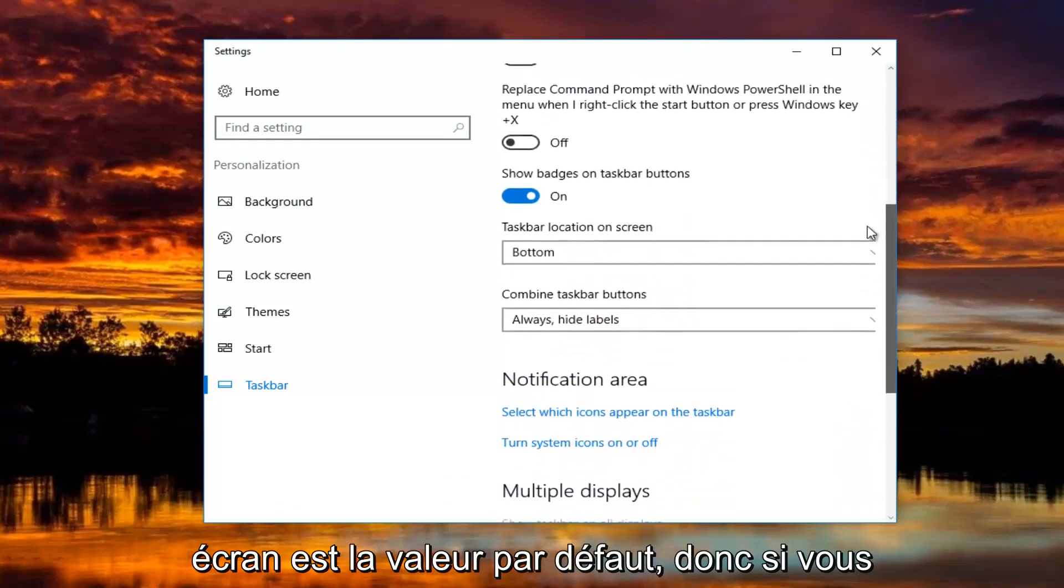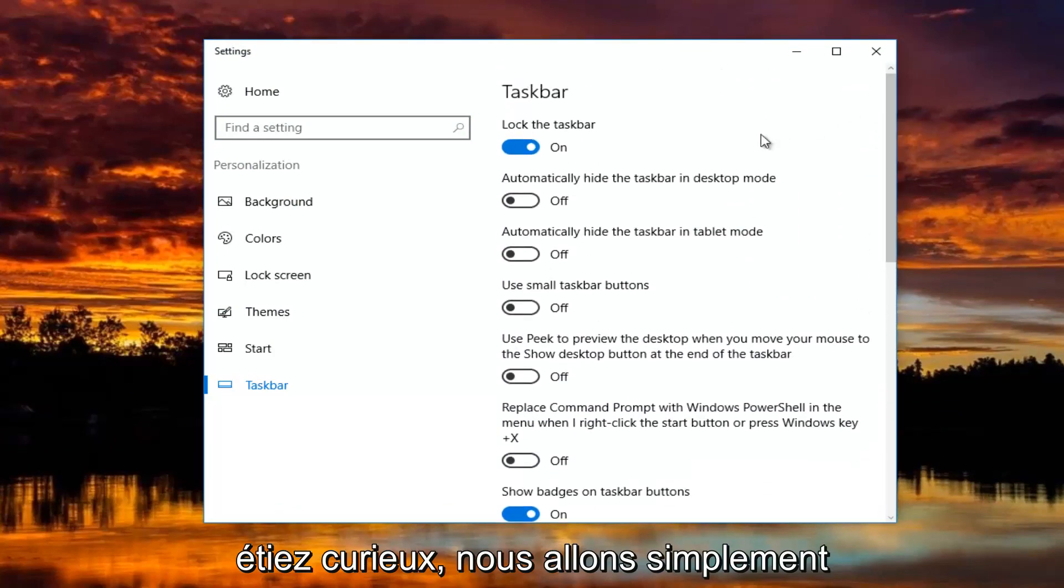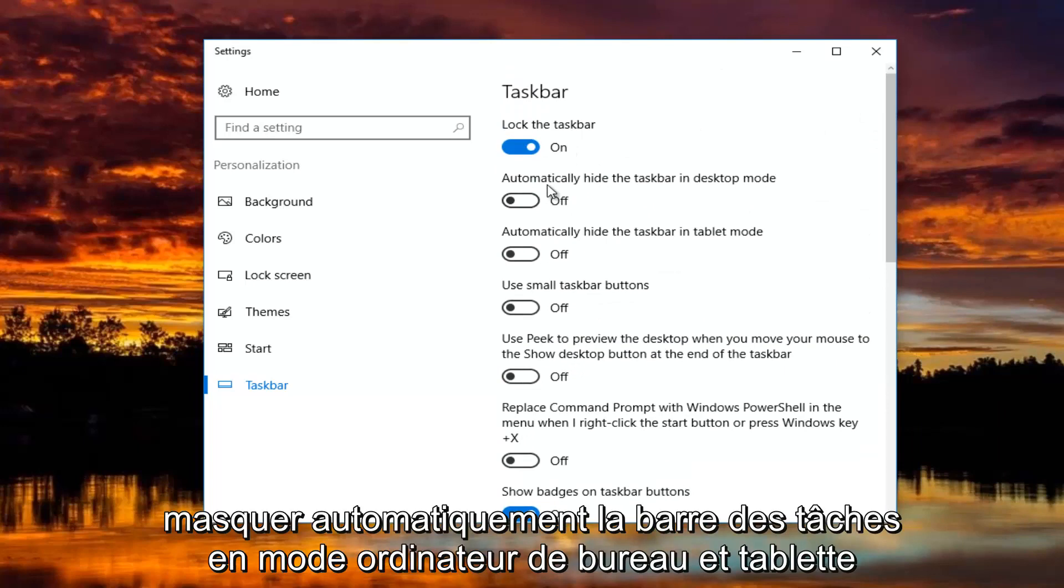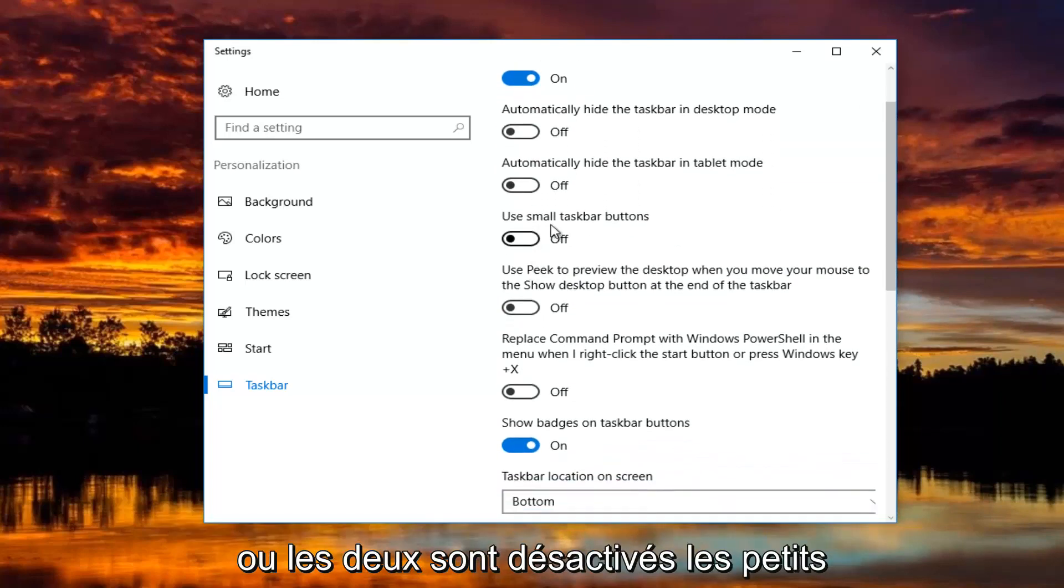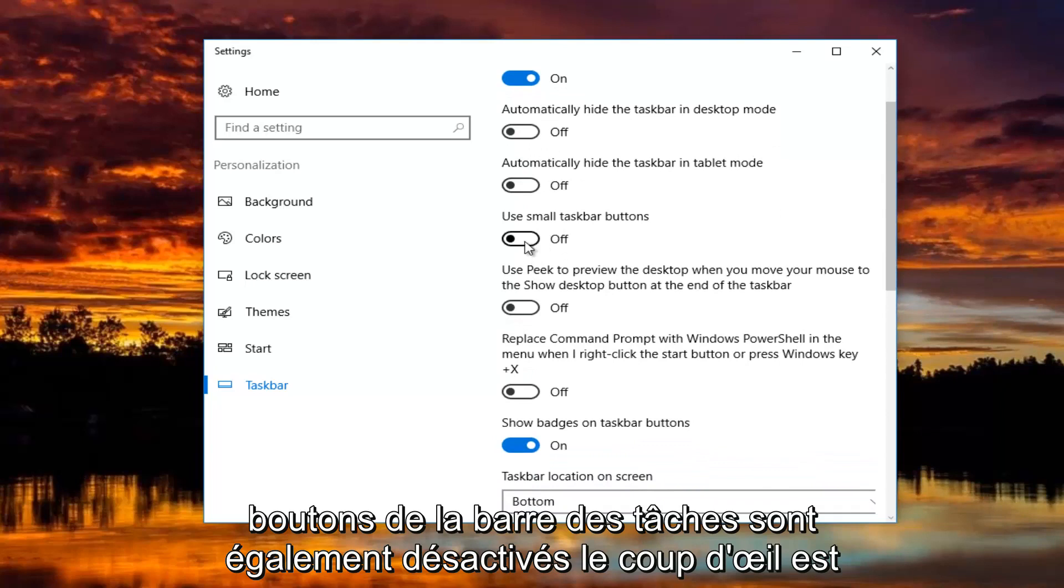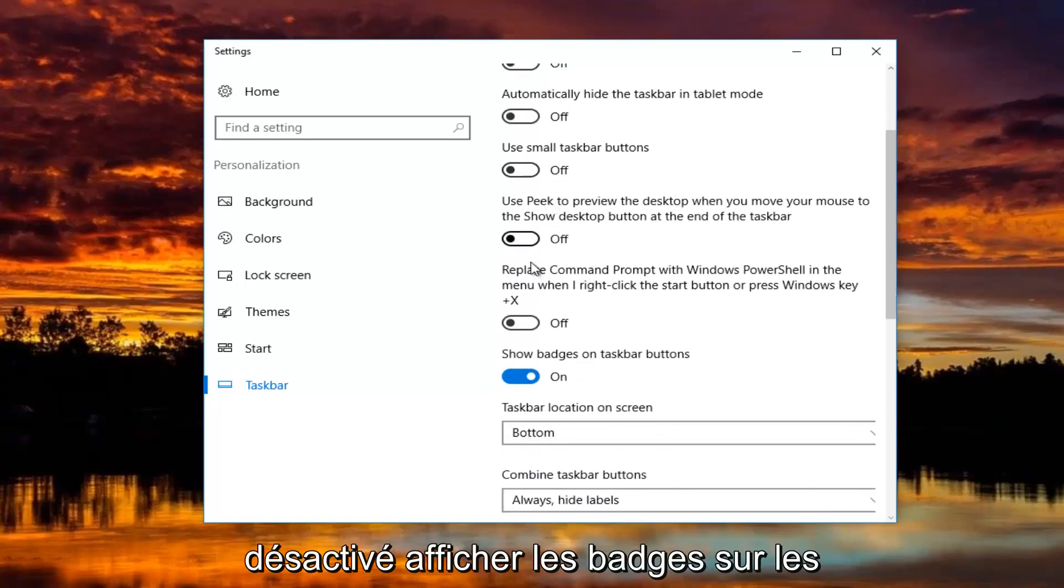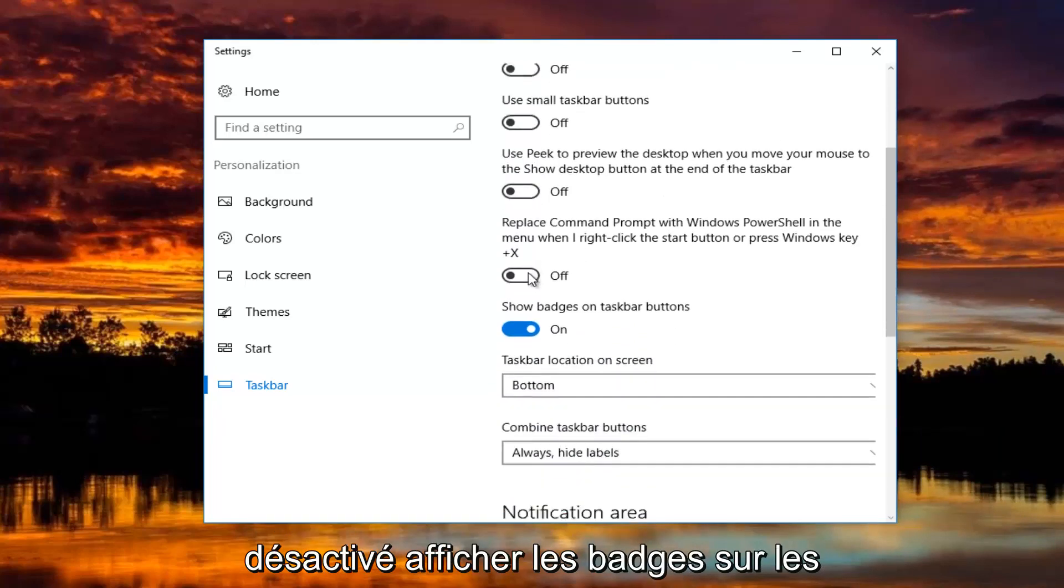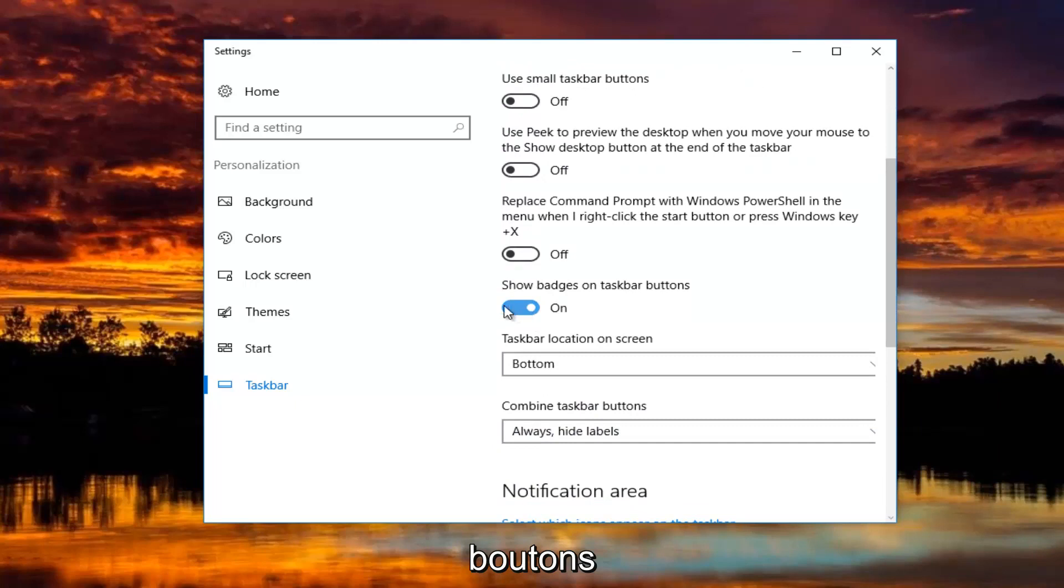So if you guys were curious, we're going to just go slowly through some of these. Automatically hide the taskbar in desktop and tablet mode are both turned off. Small taskbar buttons is turned off as well. Peek is turned off. Show badges on taskbar buttons, I have that on.